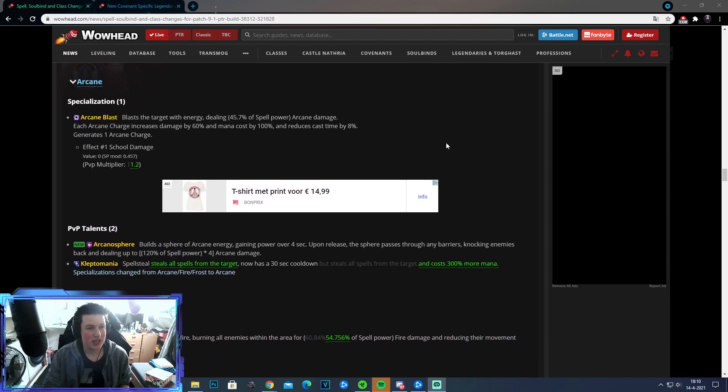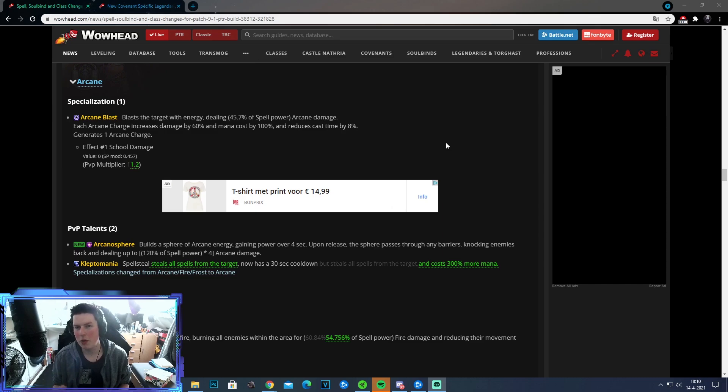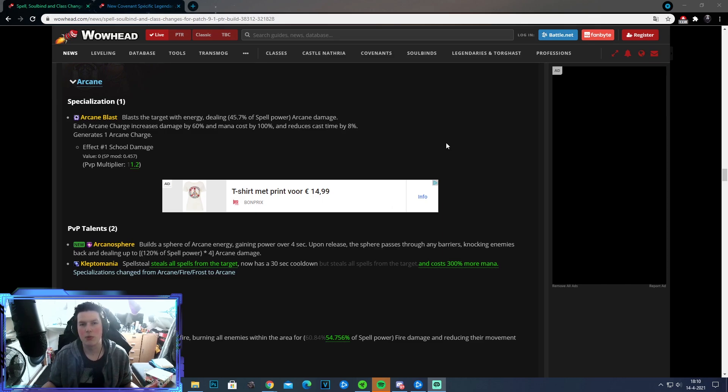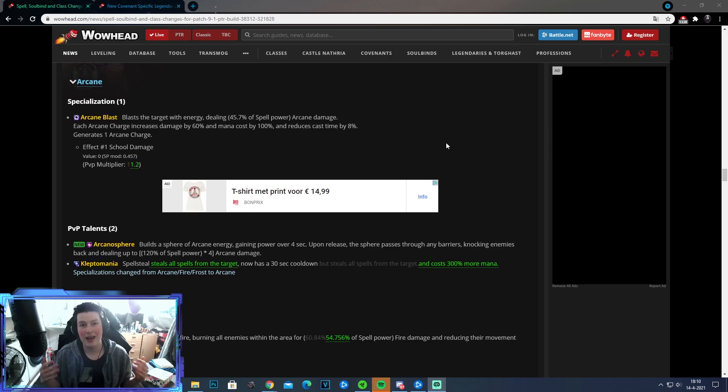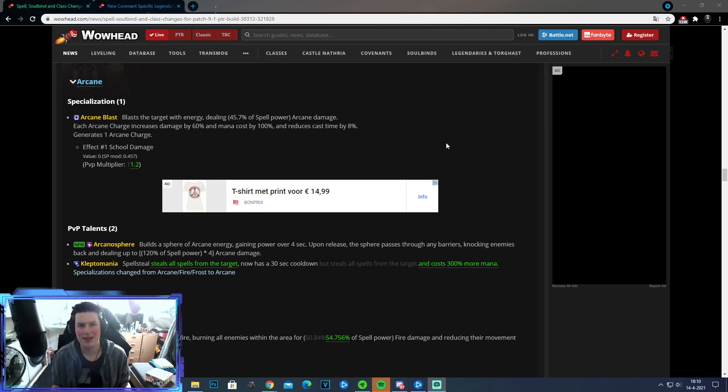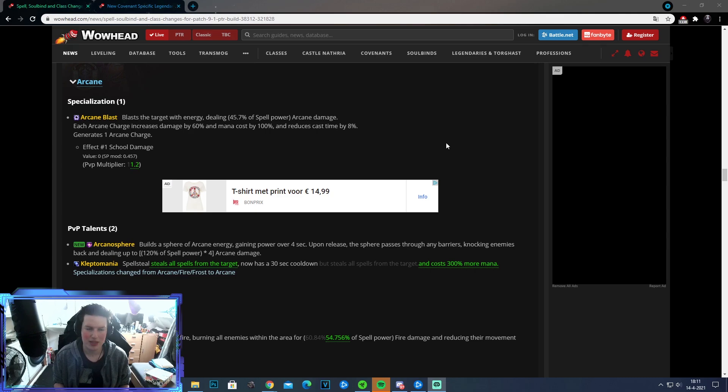So the very first change is to Arcane Blast, where the PvP multiplier goes from 1 to 1.2. Basically means Arcane Blast deals more damage in PvP. This is a good thing. How often do we actually stand still in arenas and cast Arcane Blast? You don't really get the chance to do that, so this is a good thing.